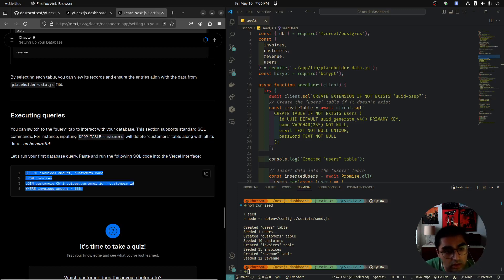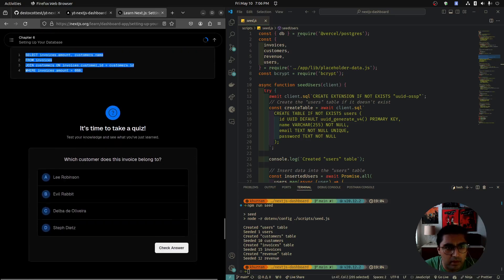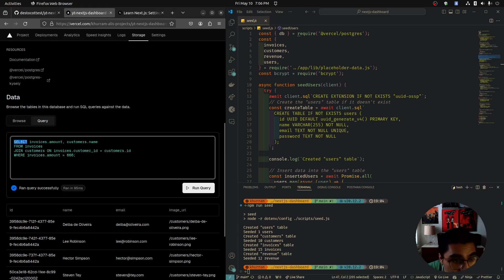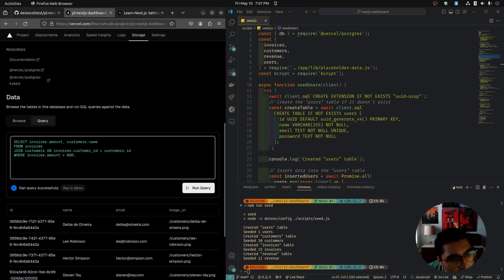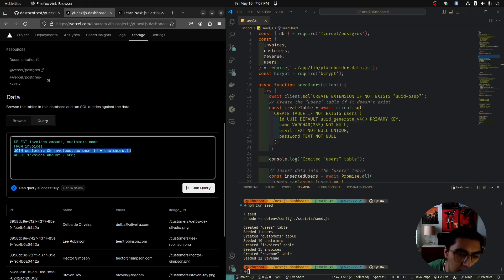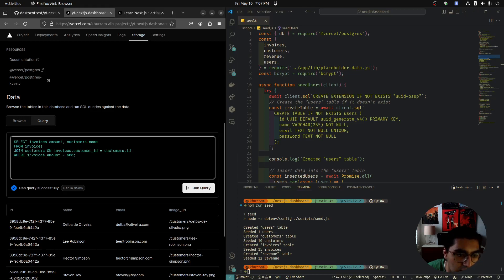Let's run our first database query. We are selecting the amount column from the invoices table and the name column from the customers table. From invoices, we're joining the customers table on invoices.customer_id equals customers.id. We're combining the two tables on the customer ID column.